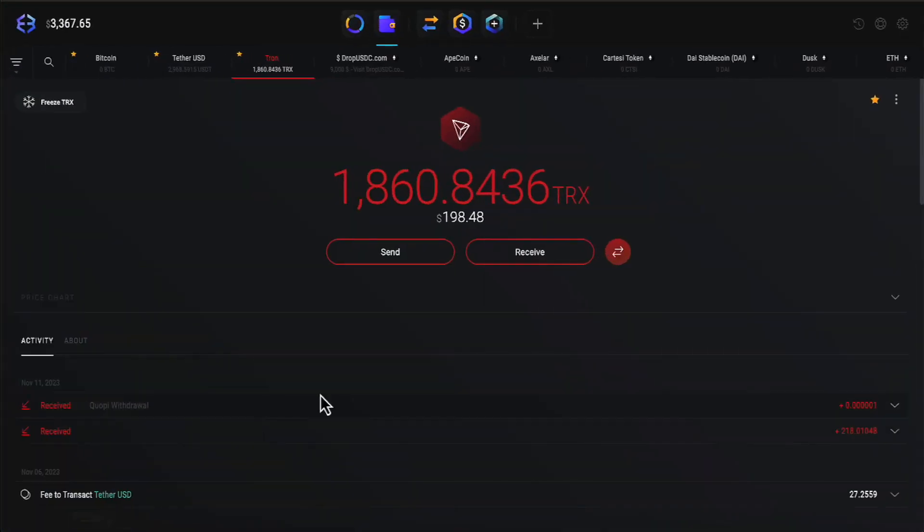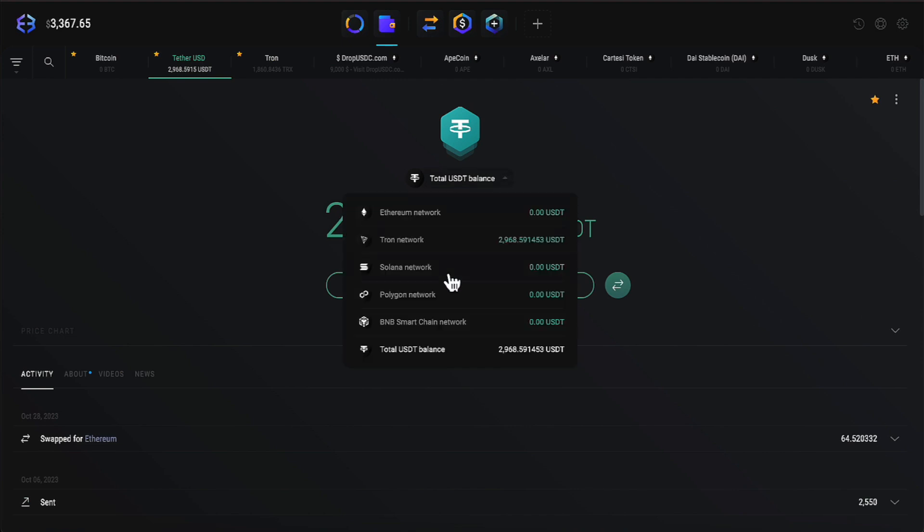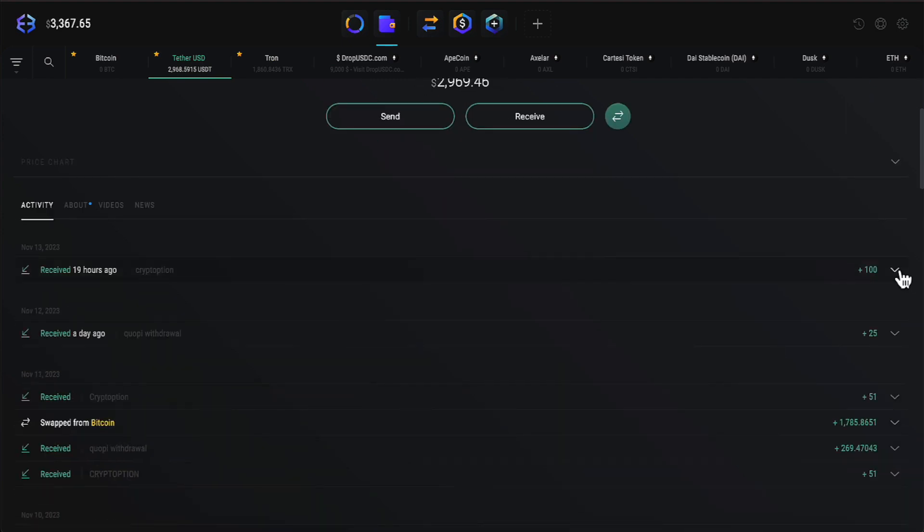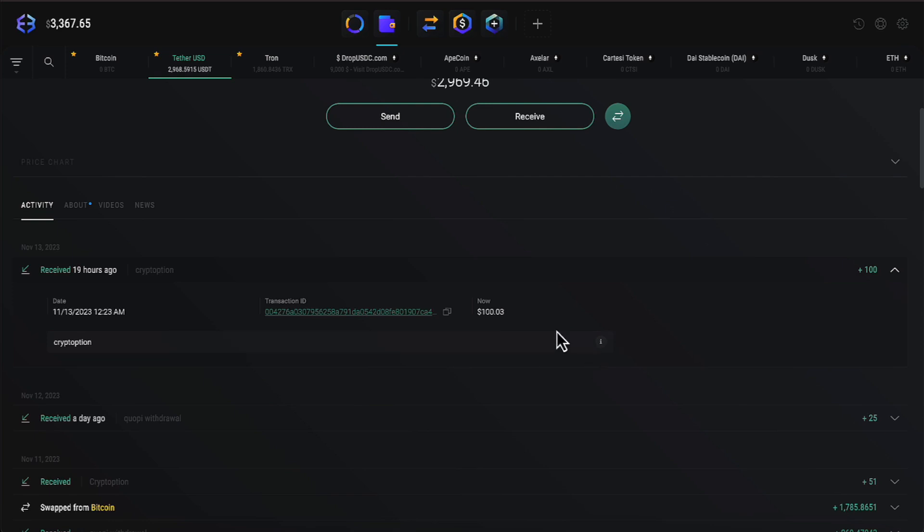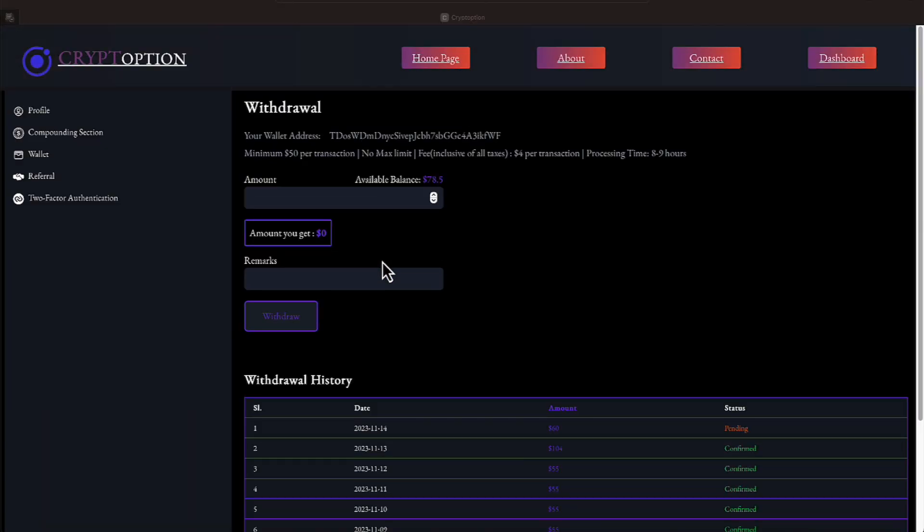Let me come over to my Exodus wallet, put this on USDT on the Tron network. And let's open it up right here everyone. There it is right there everyone. Crypto option that was received in the wee hours of the morning. And that's $100.03. Basically $100 everyone. I am loving this program right now everyone.